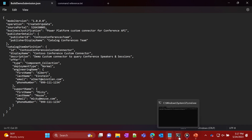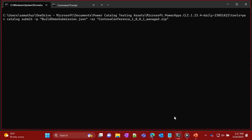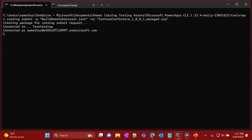At this point, John's ready with the submission. All he needs to do is come to the command line and issue the command pac catalog submit, including the submission with the metadata and the custom connector that he's exported as a solution. So he kicks this off. For those familiar with the Power Platform command line interface, this is connecting over to the environment where the catalog is installed and making the submission there.